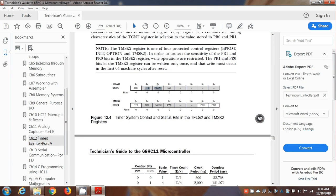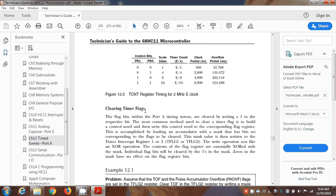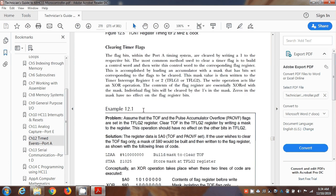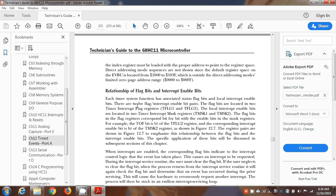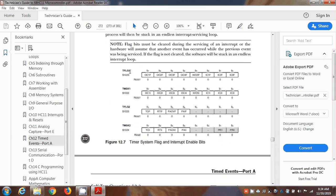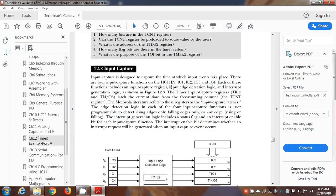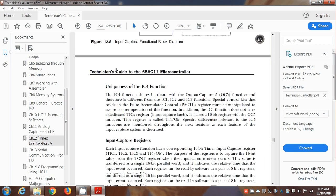TFLG2 we already looked at because we studied the real-time interrupt flag and the mask enable bit. You clear flags by storing a 1 in the corresponding flag bit. Here's TFLG1, which is the one we're going to be working with today, because it's used with TOC1, 2, 3, 4, and 5. You can see those five bits there, and there are corresponding mask bits for interrupts, so each one of those five counters has its own interrupt. We're not doing input compare, so let's skip over to section 12.4.